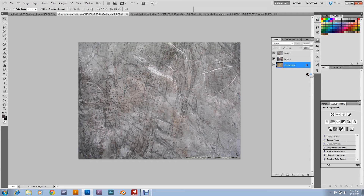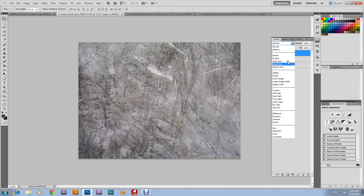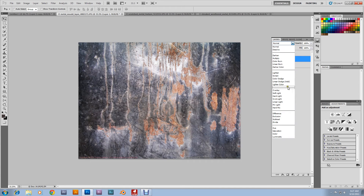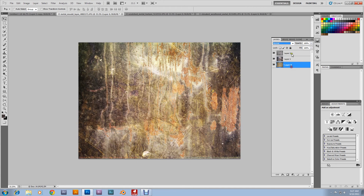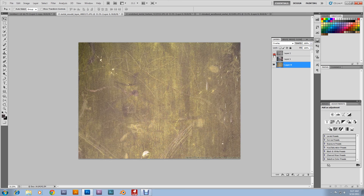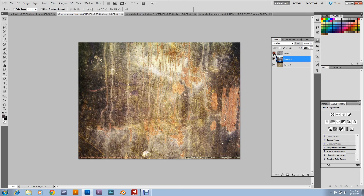Go to the background layer, grab that lock and pull it down to the garbage can to unlock it. Then click on the layers, go over here to Normal and set it to Overlay. Look at that — Overlay again. That looks like some old alien metal, very rustic and metal-y.